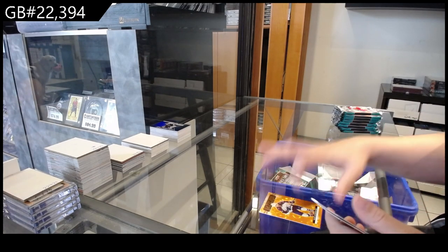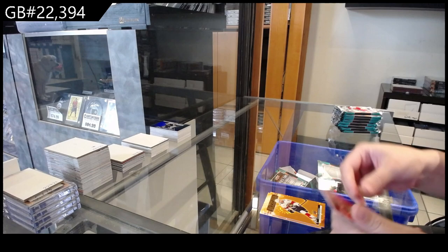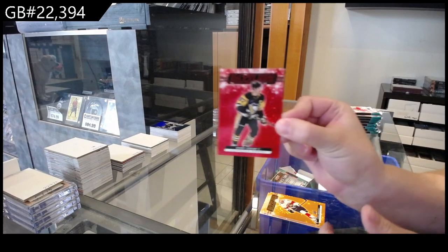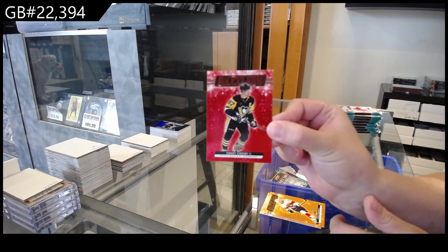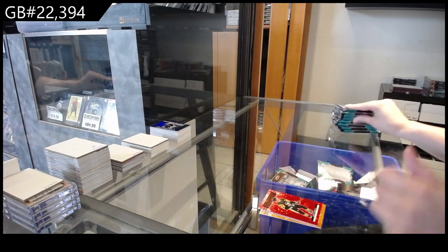Glossy for LA of Valeri Nichushkin for Colorado, Carter Verhaeghe for Florida, and a Sidney Crosby Red for the Pittsburgh Penguins.